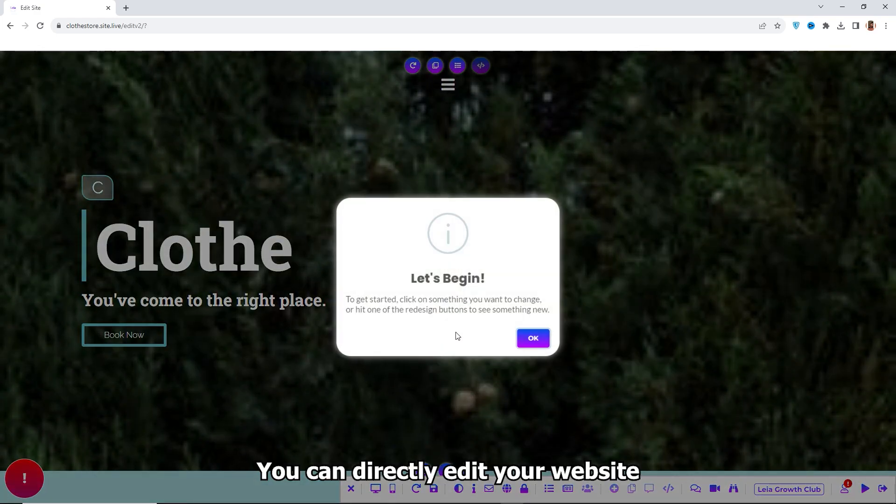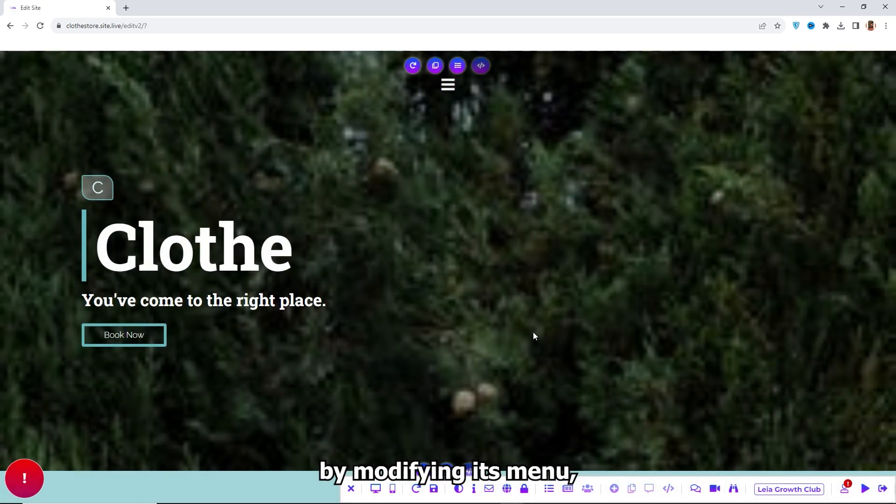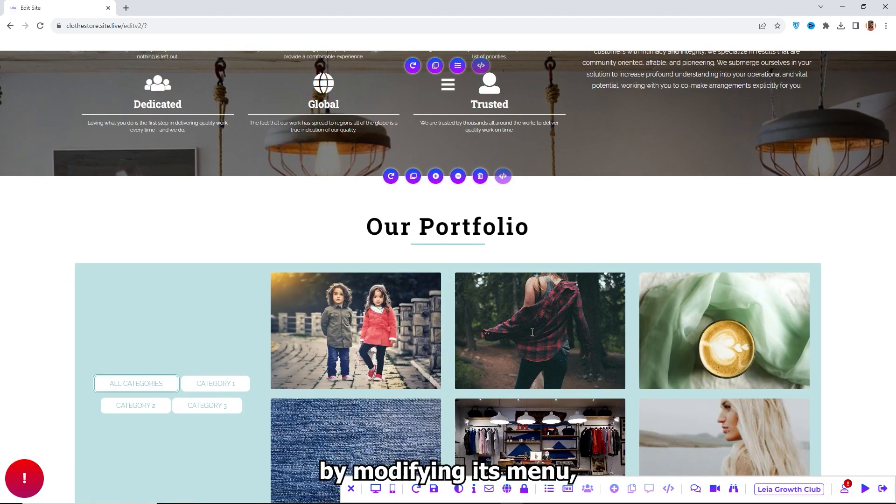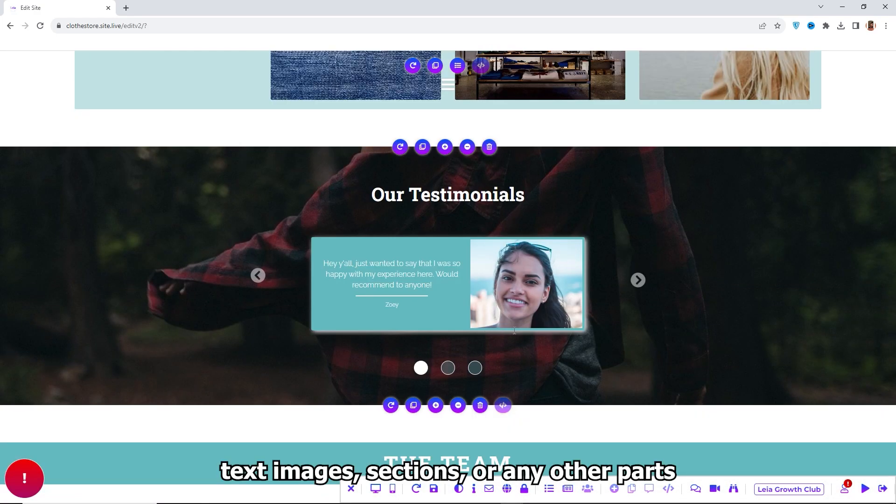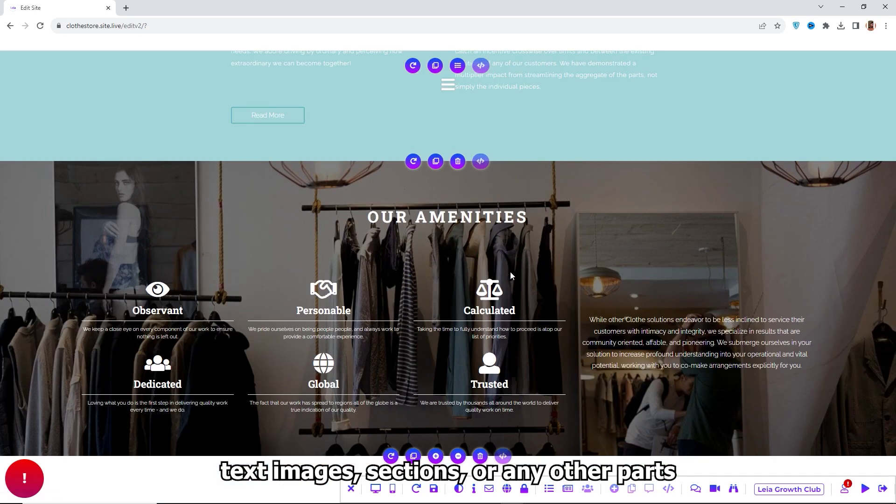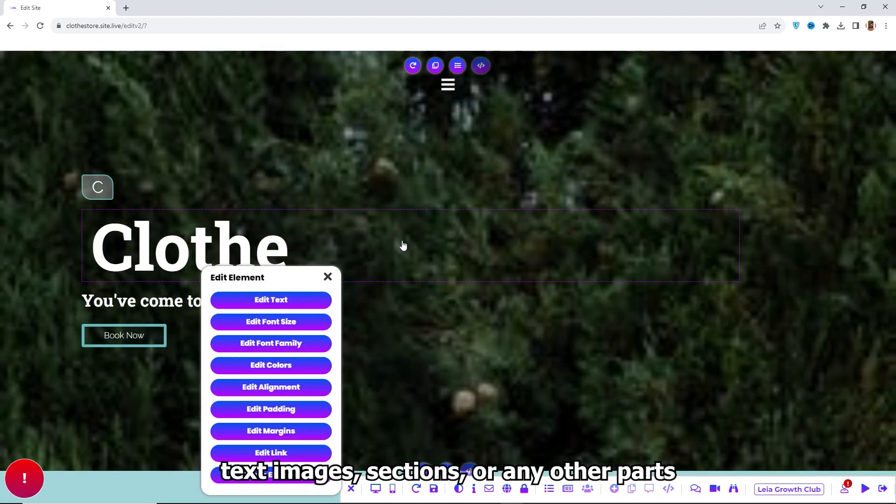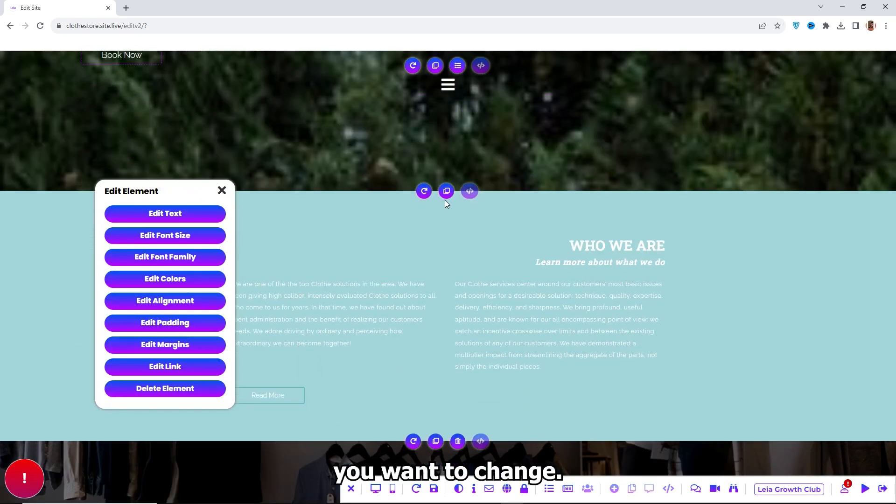You can directly edit your website by modifying its menu, text, images, sections, or any other parts you want to change.